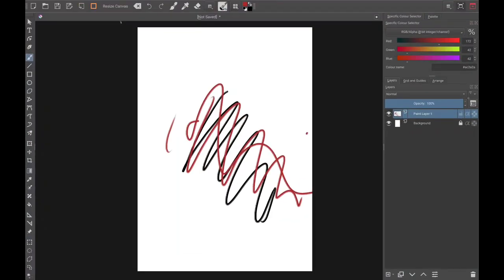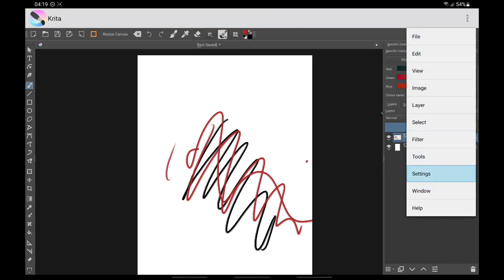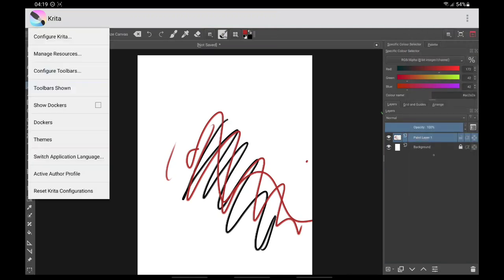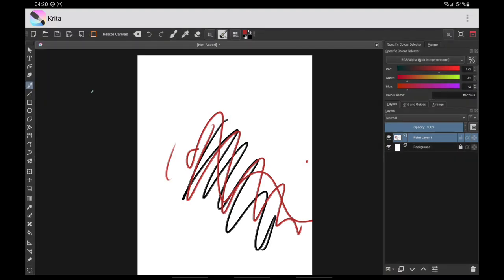Next, I'm going to change the color of the windows because I prefer them darker. To change the theme, go to Settings > Themes. I use Krita Darker. You're going to need to exit and come back because the change hasn't applied yet.